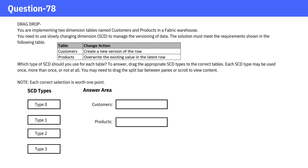Each SCD type may be used once, more than once, or not at all. Pause the video and give it a think and check the answer.